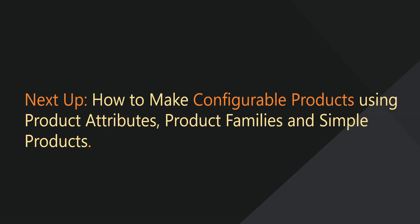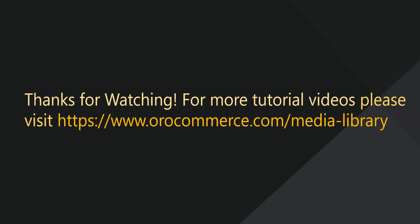In our next video, we'll demonstrate using these simple products to create a single configurable product. For more video tutorials, please check out our website at www.orocommerce.com/media-library.